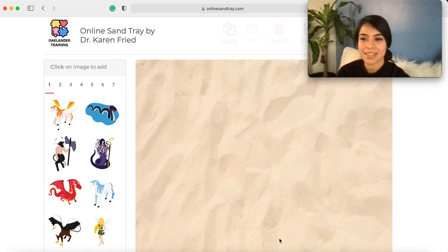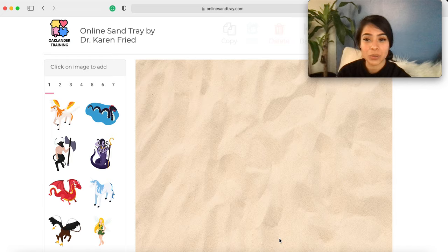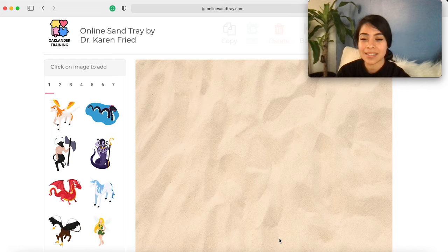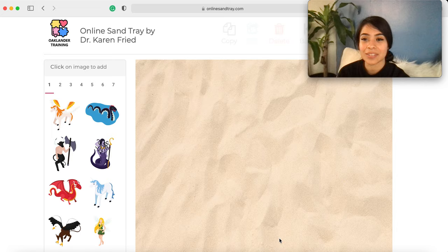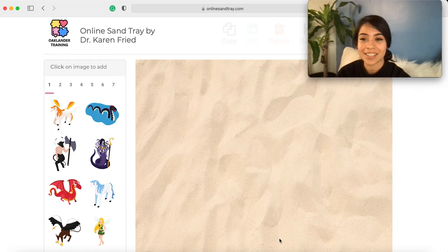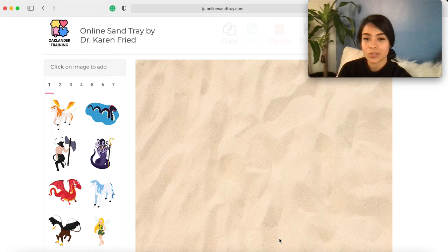This is a sculpting with sensitivity and experiential activity rooted in the Satir growth model. For today, I'm going to be utilizing the telehealth version of this activity with the Online Sand Tray by Dr. Karen Fried. Usually when introducing...